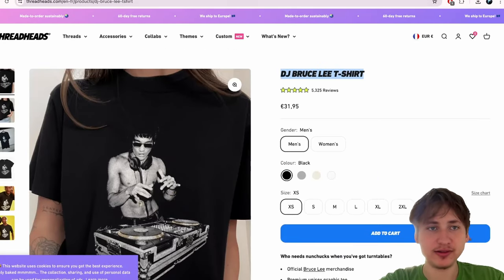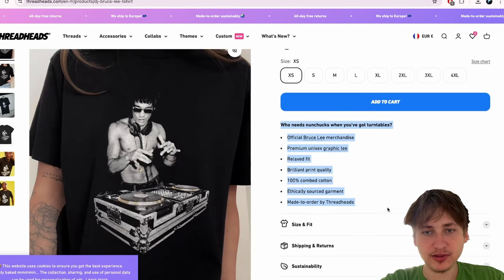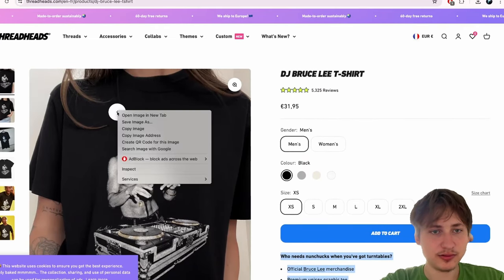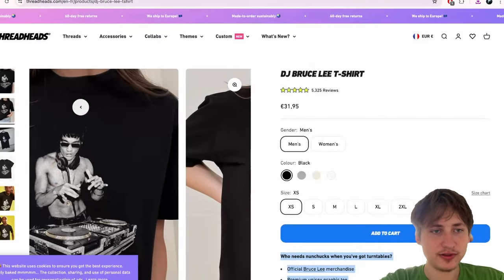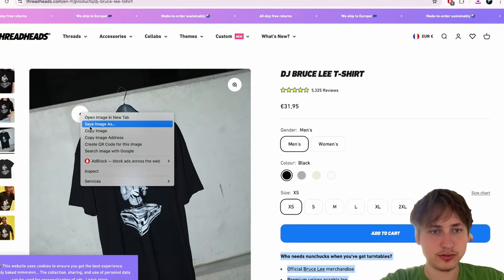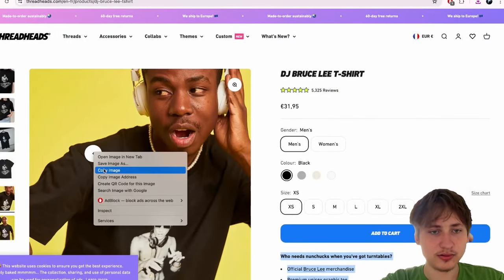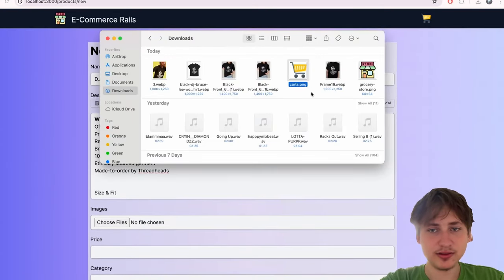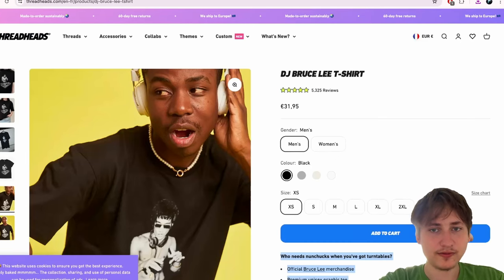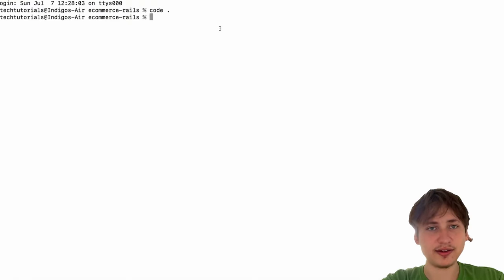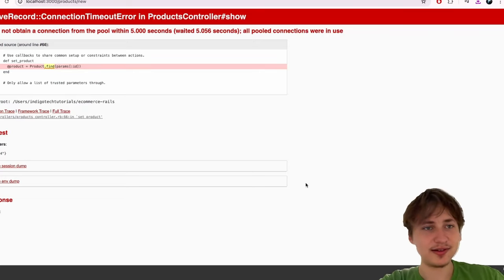I found a cool DJ Bruce Lee shirt — I'll grab the description and then the images and save them. I'll add the images to the images field, set the price to about 32, select the t-shirts category, and create the product. It took a second and then showed a 'could not obtain a connection' error, which was weird.